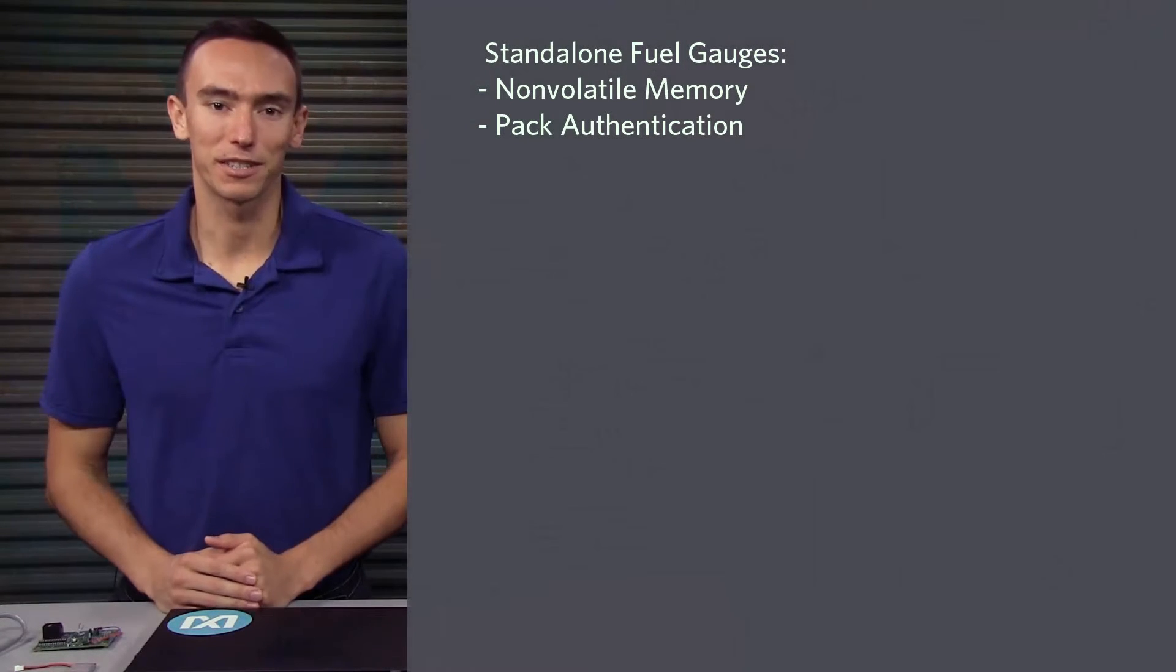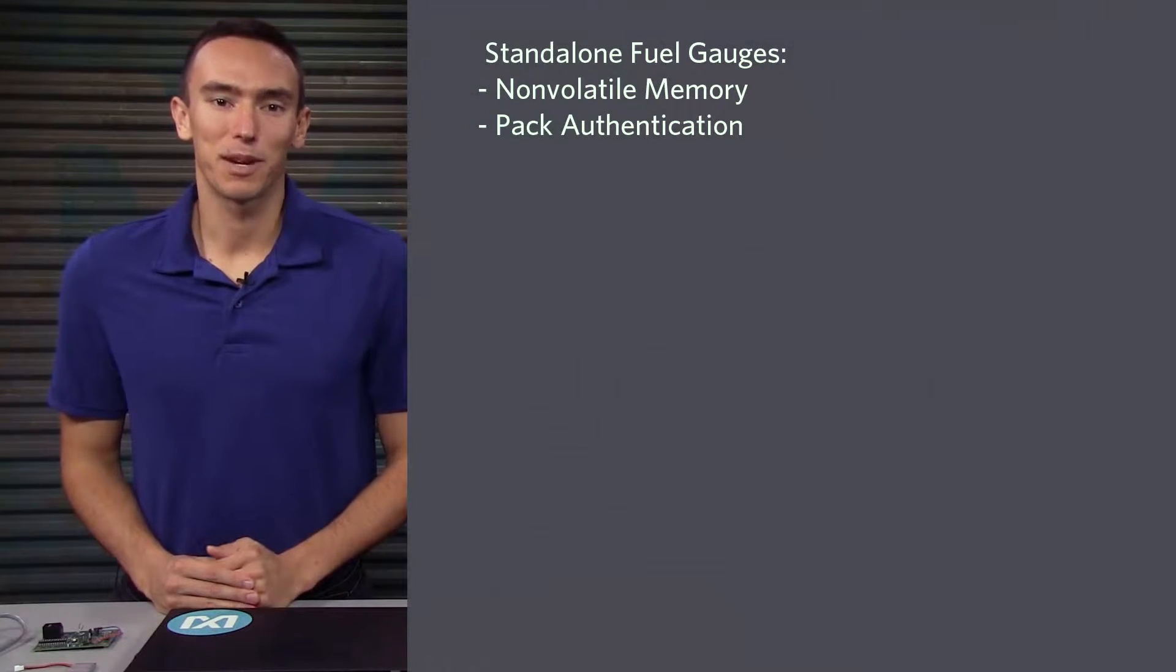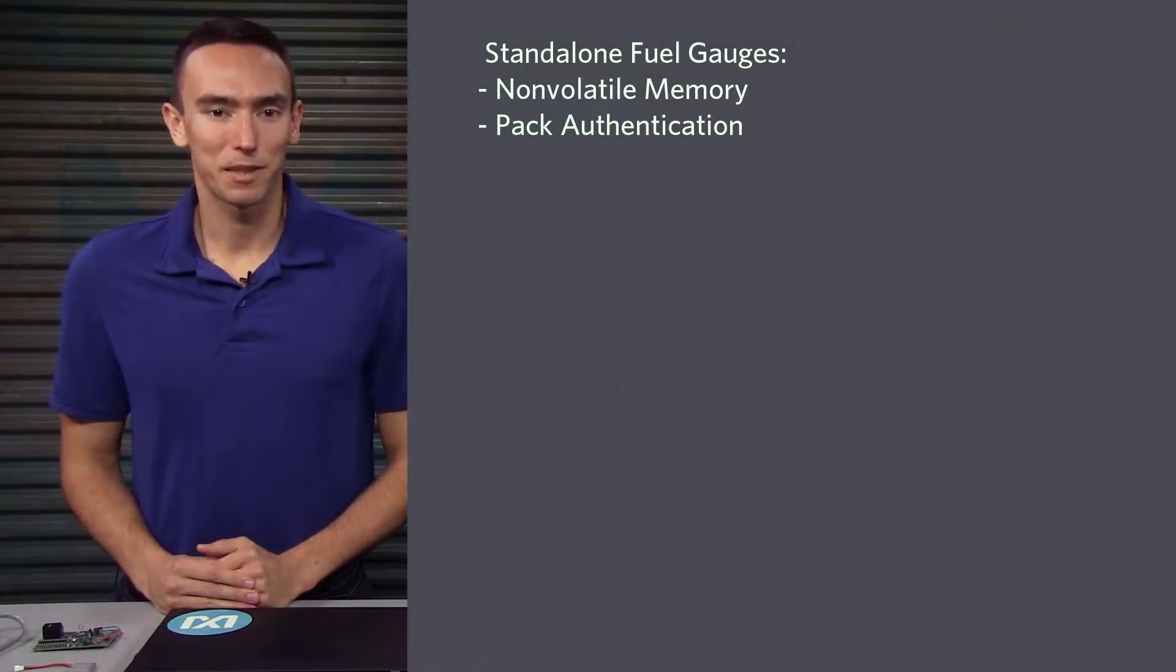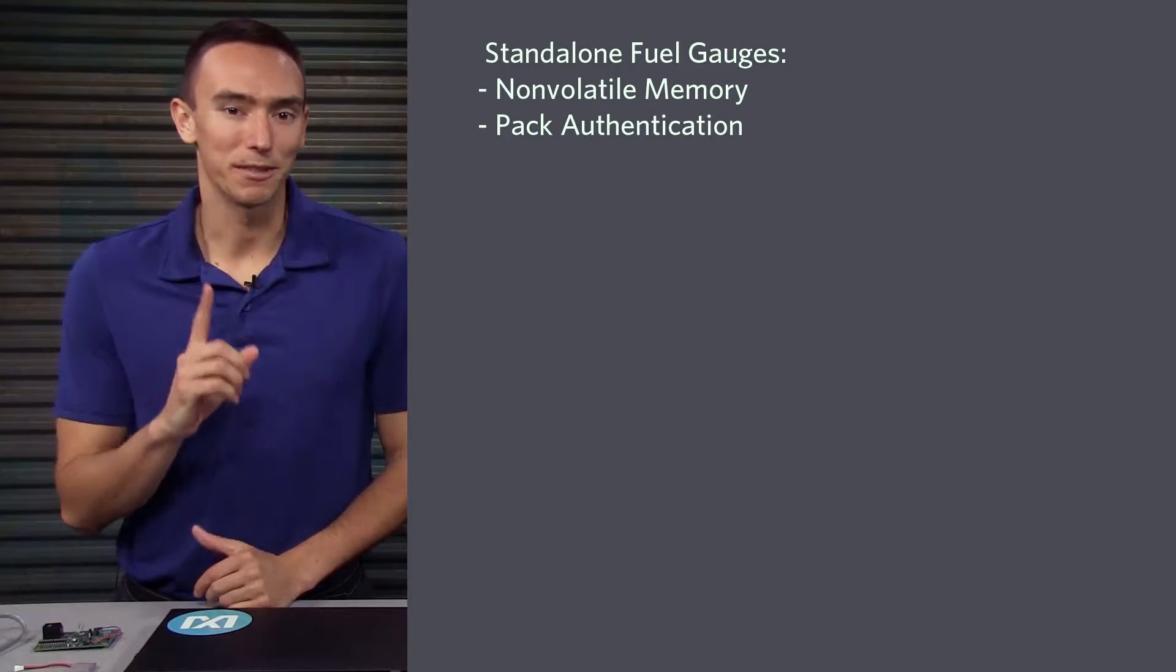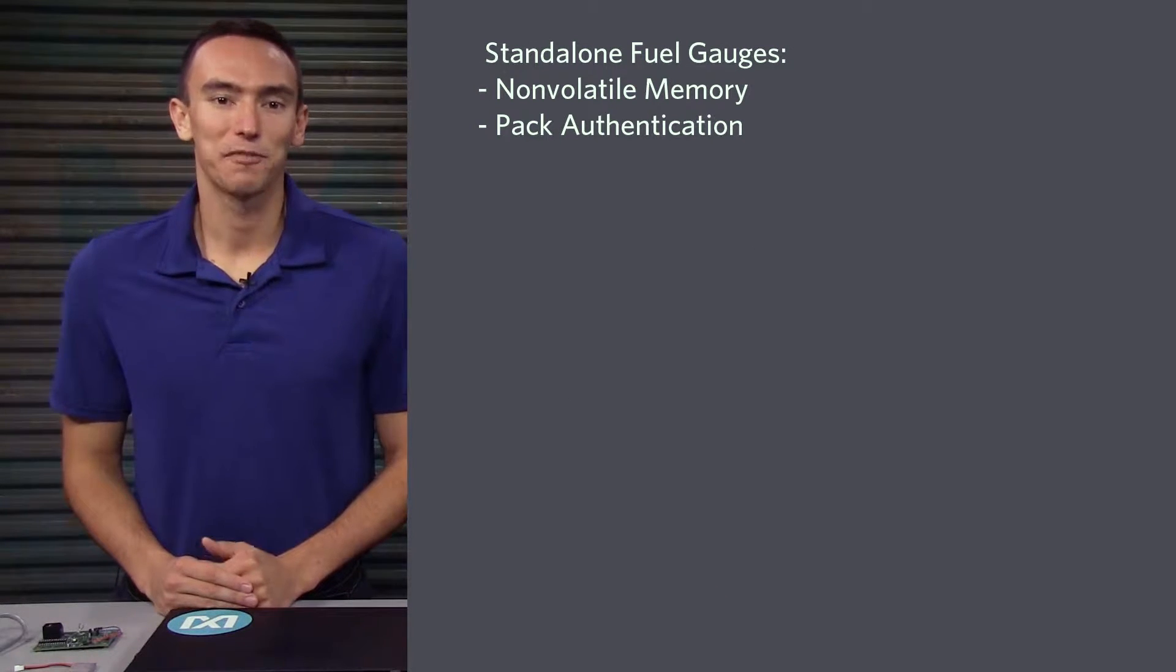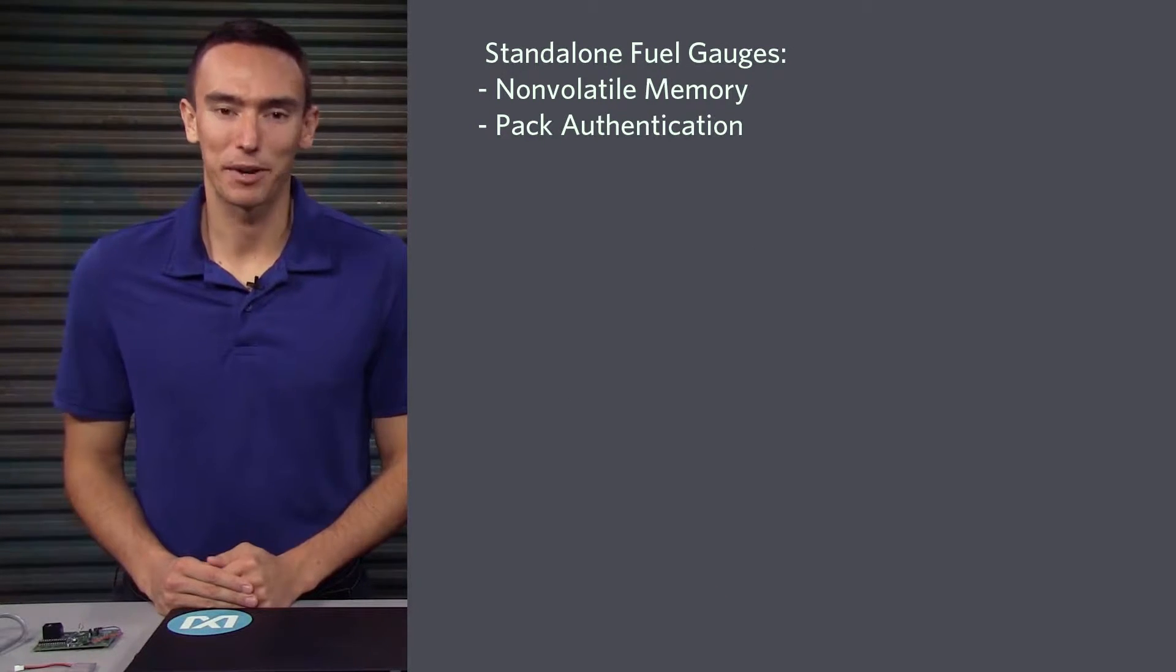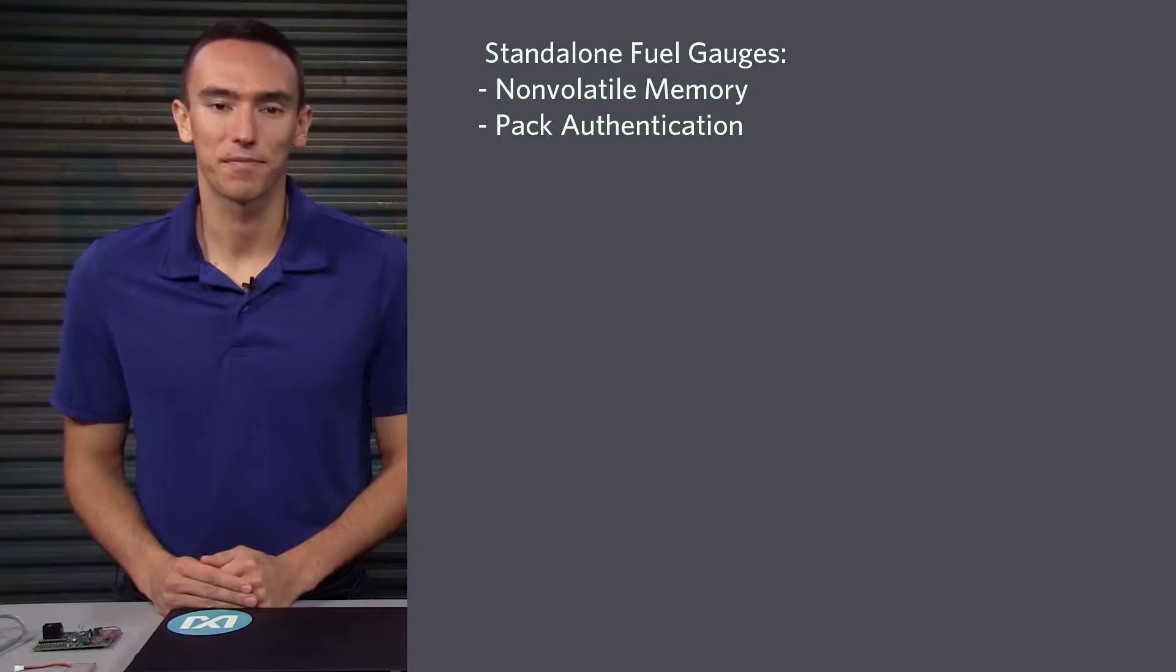There are a few things to consider when selecting a battery fuel gauge, so I'll walk you through the choices. The first consideration is whether or not you want a standalone battery fuel gauge. These include non-volatile memory, so you only have to program them once at the factory. They also have built-in authentication, so you can prevent battery pack cloning.